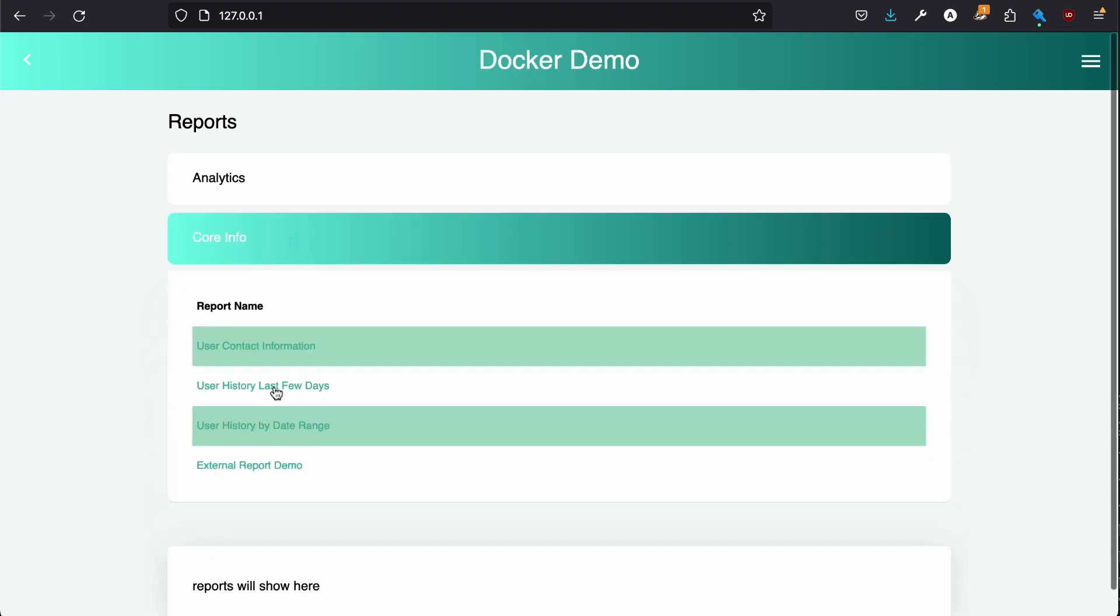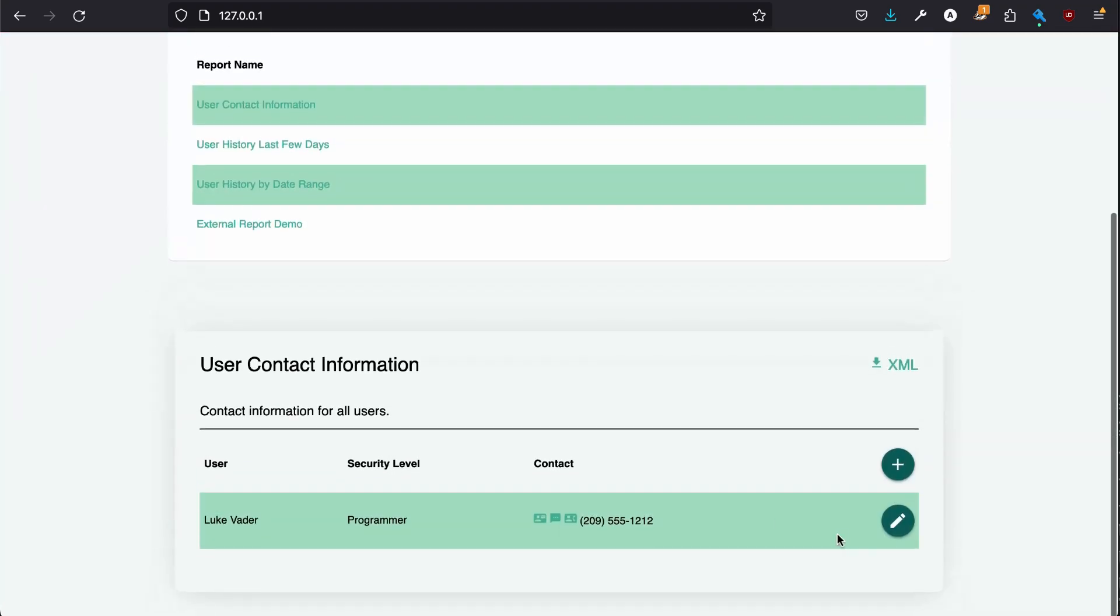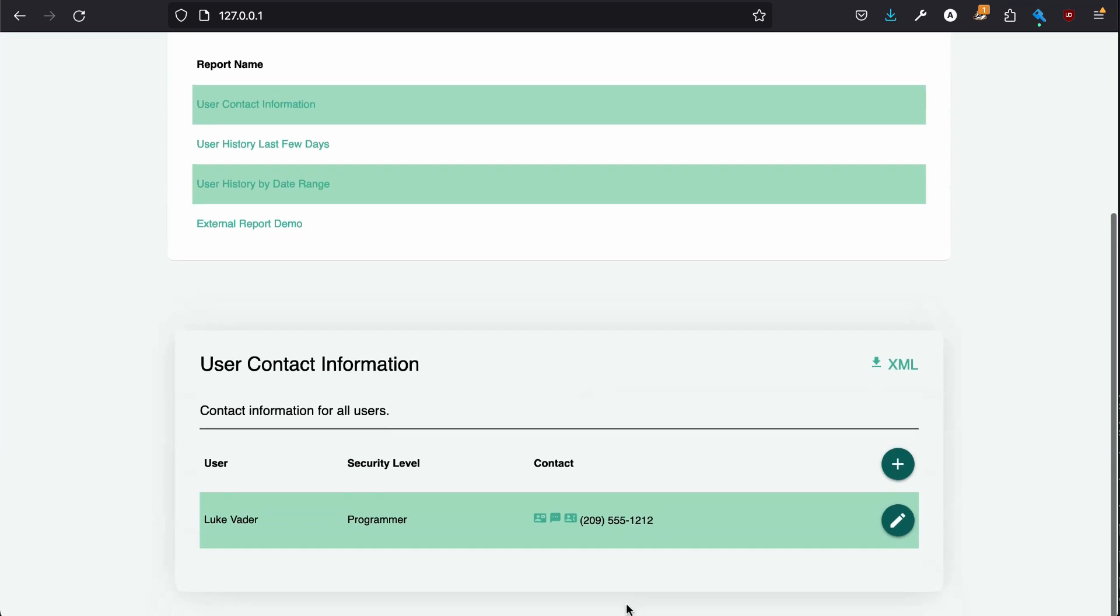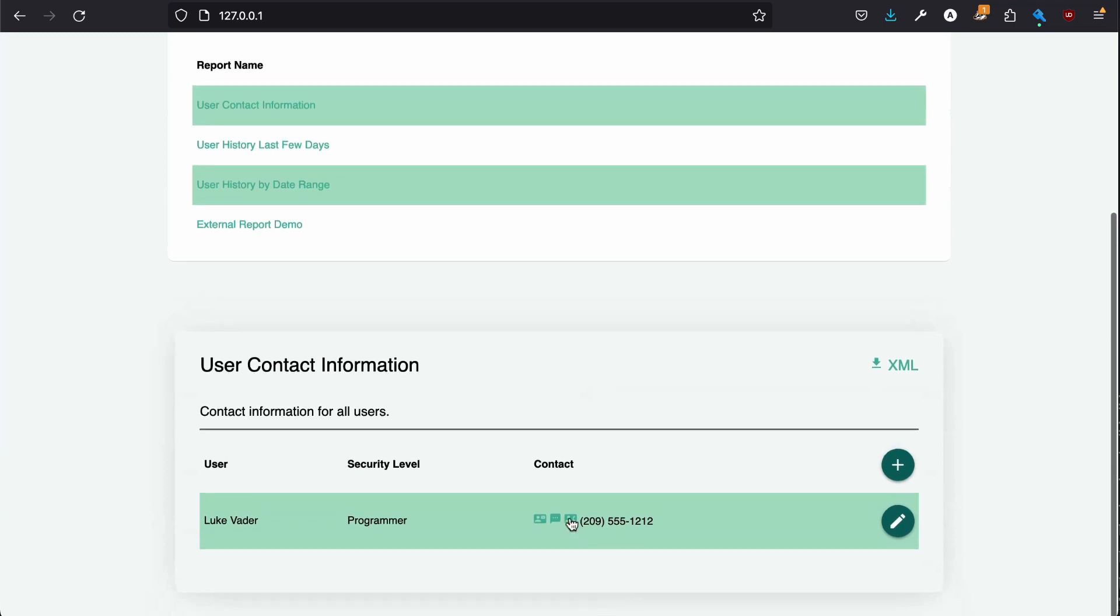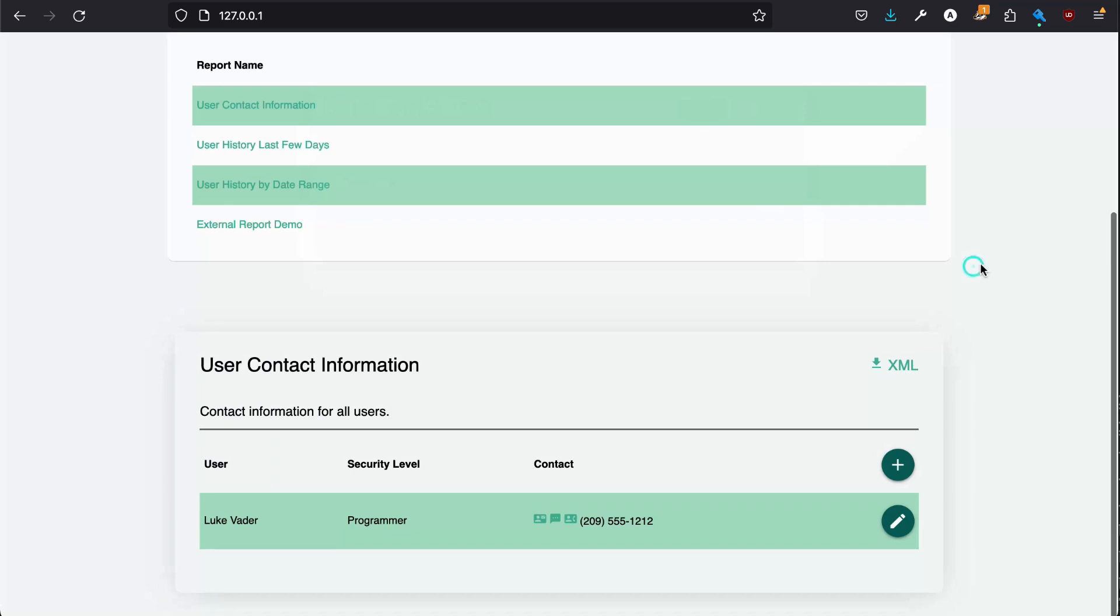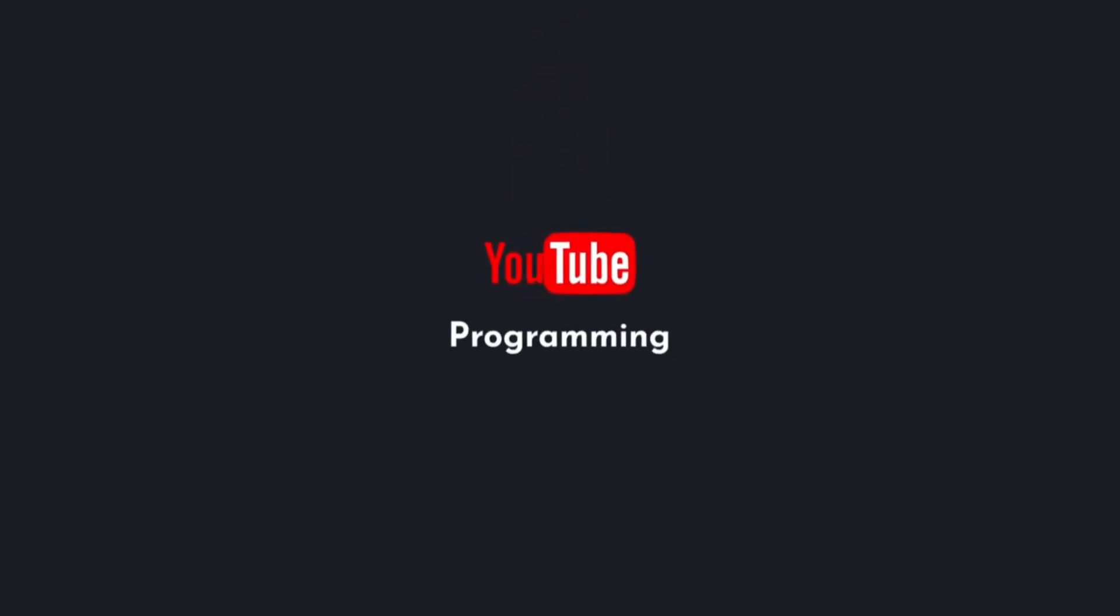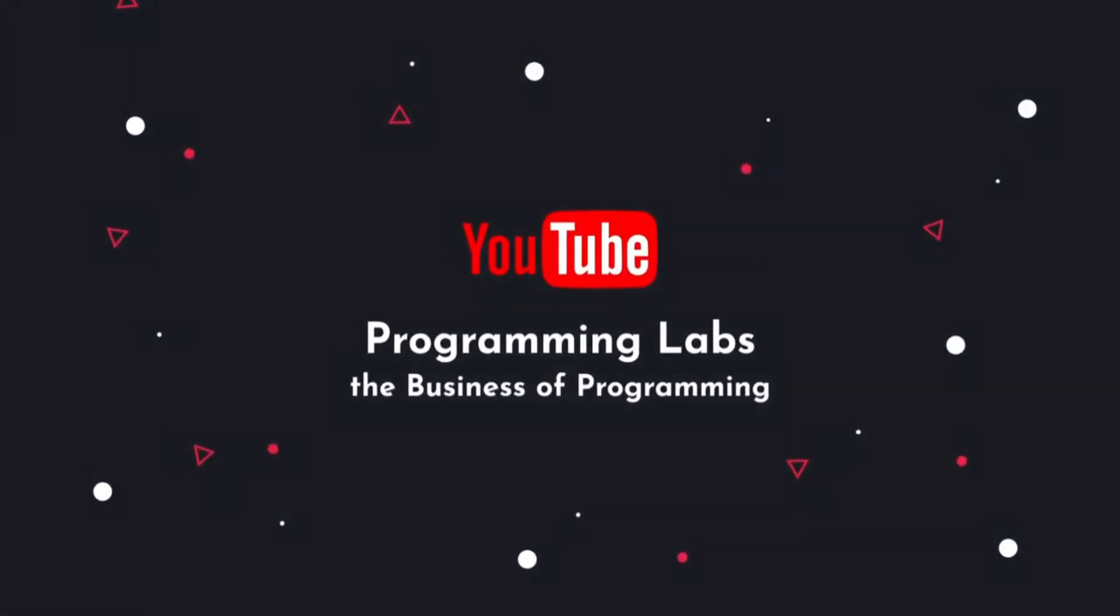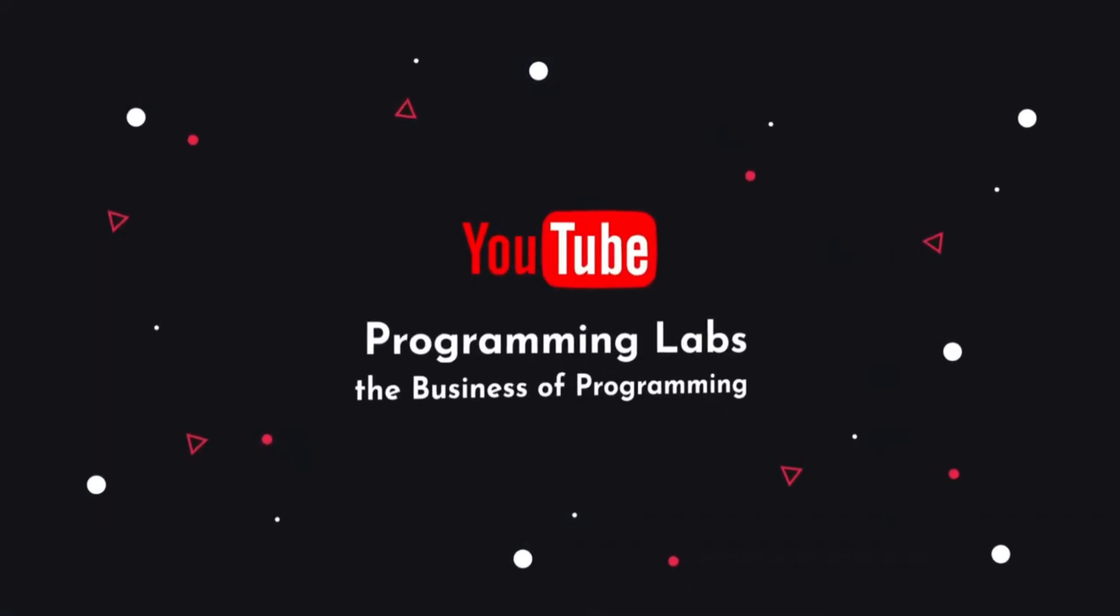That's the whole demo. Download Docker and check out the Docker environment right now. Have a great day. Subscribe for more on the business of programming.